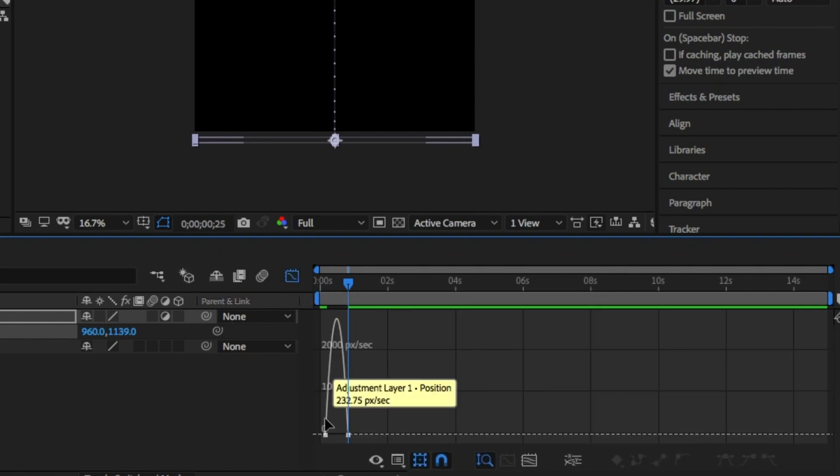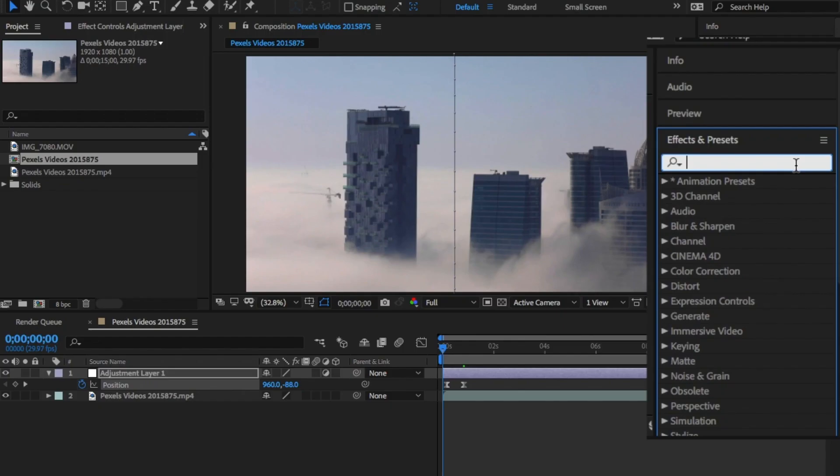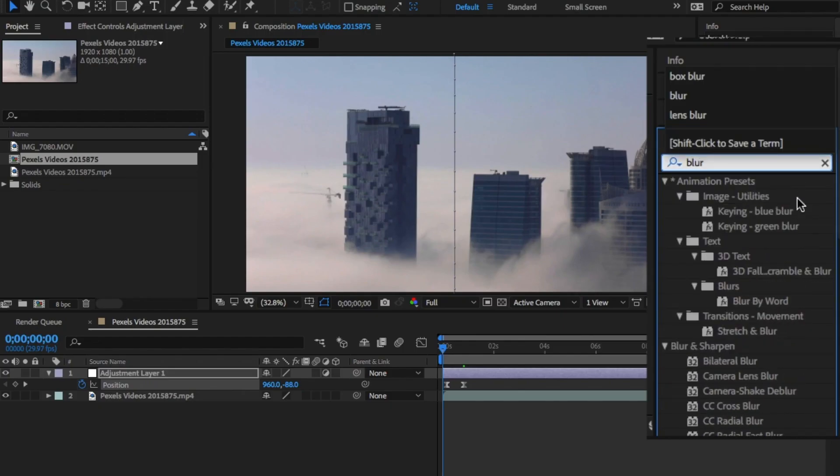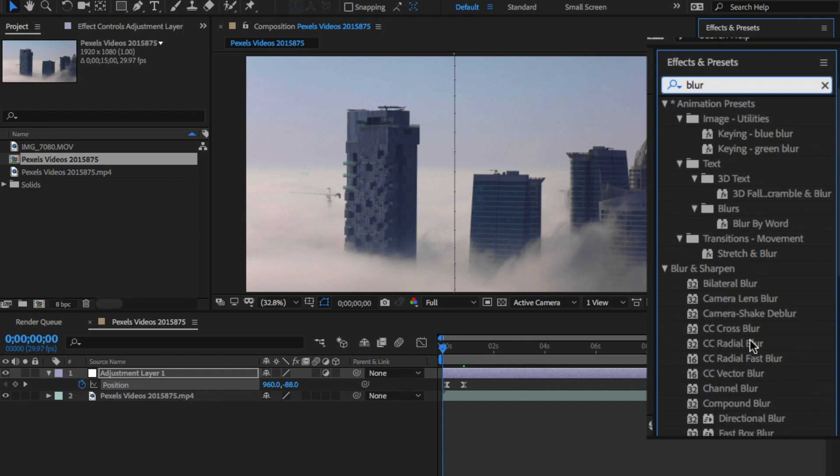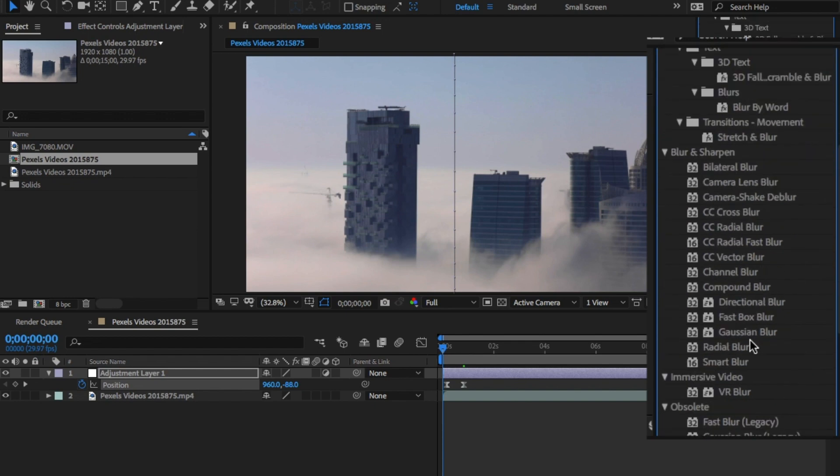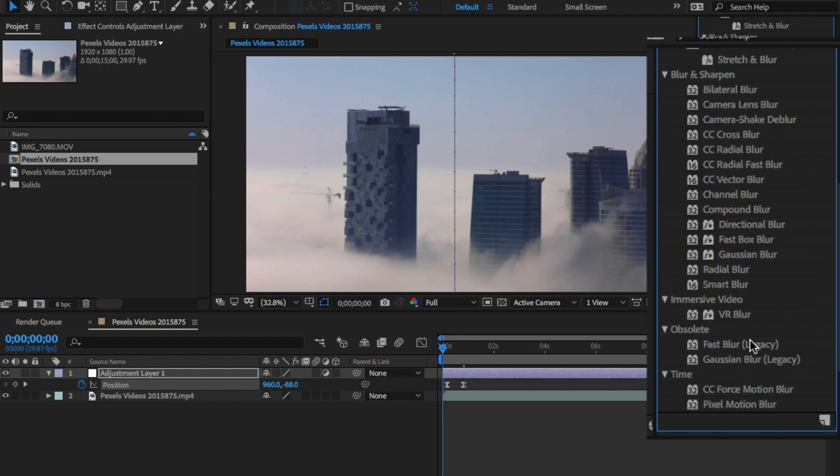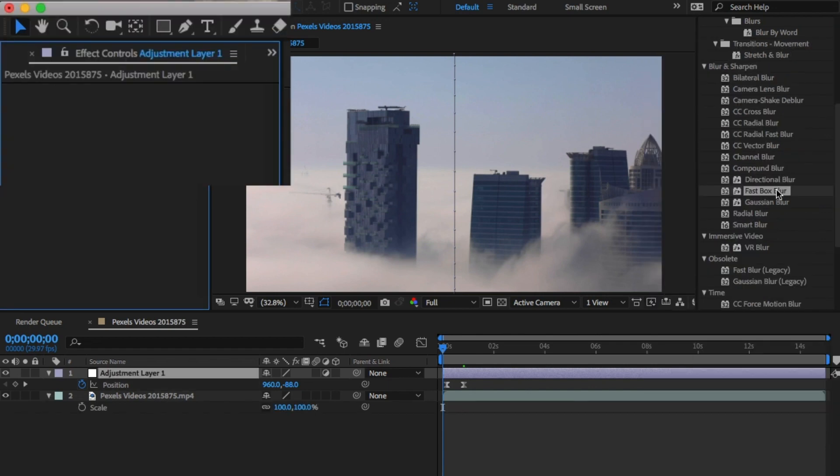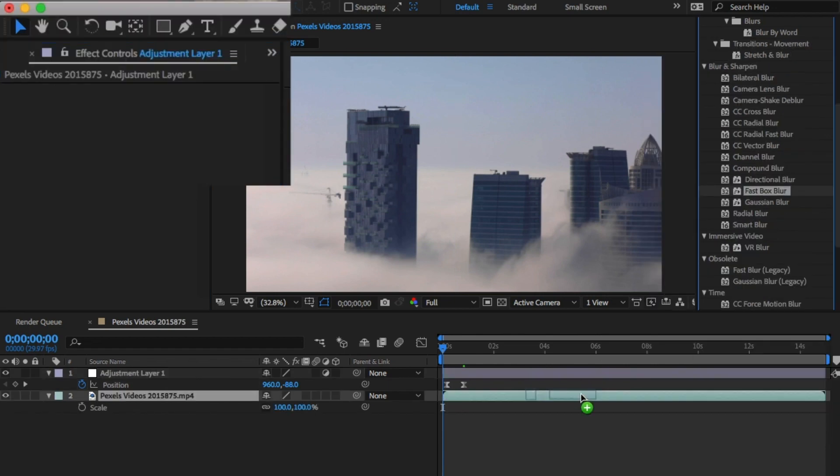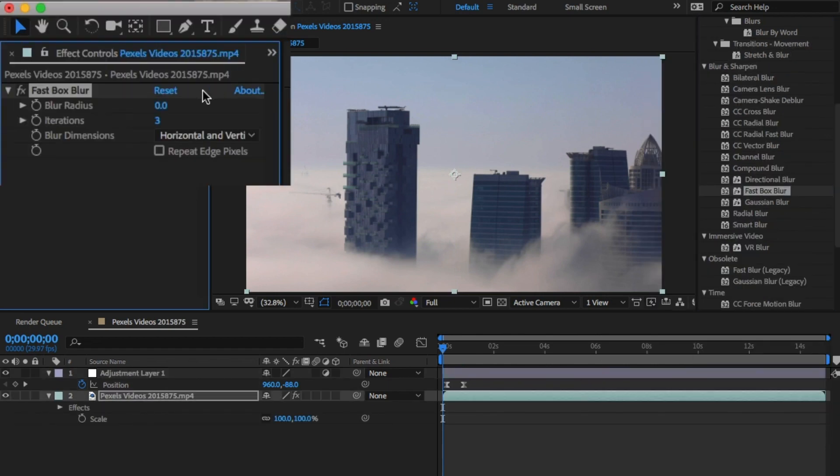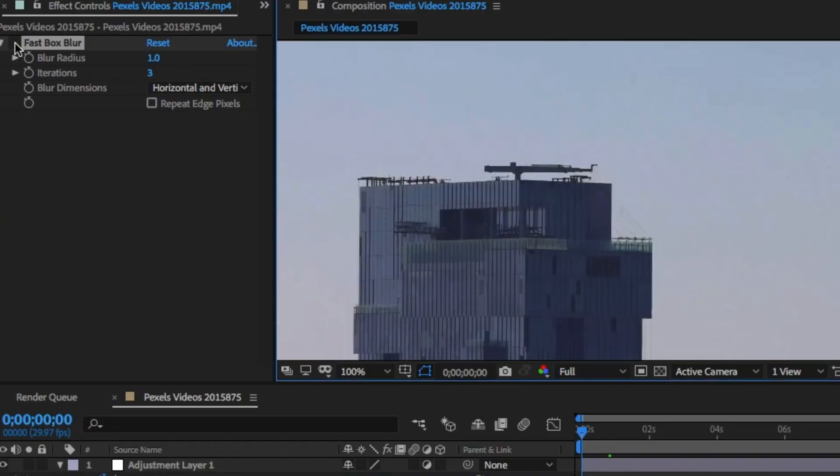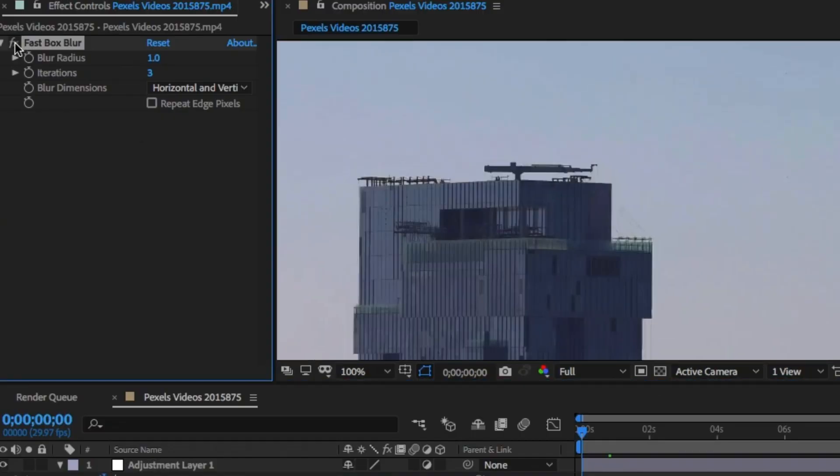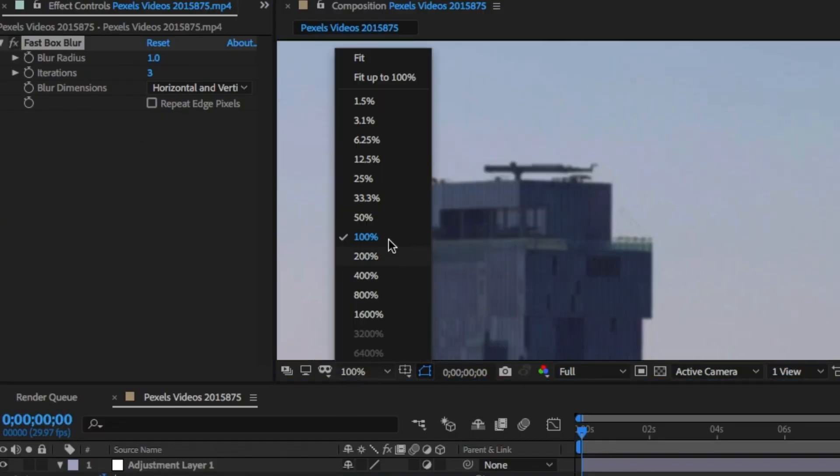Back to the video layer, go to the effects panel and type in blur. Drag and drop the fast box blur onto the layer. You won't need much of a change here, but change the blur to one. It's a small change but you can see it makes a big difference.